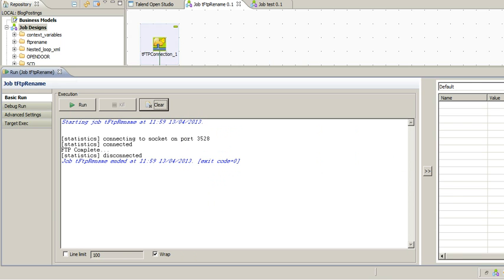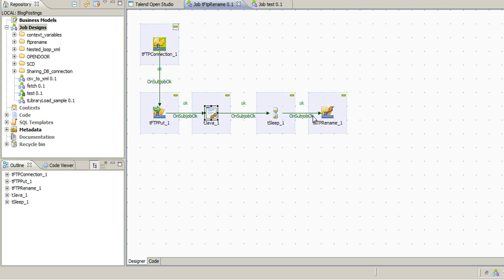So guys, you have seen how to rename a file once it is uploaded to an FTP server. Let me know if you have any concern regarding this. Thank you.